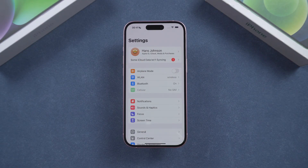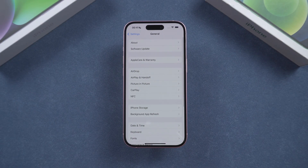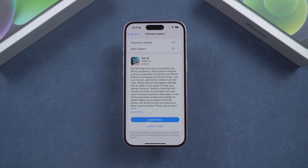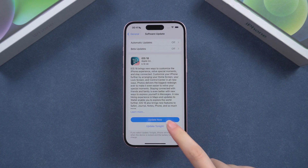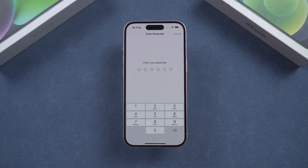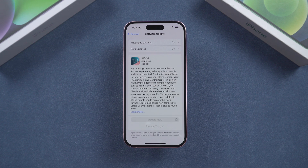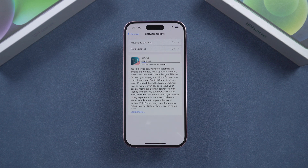Once you've got your backup sorted, open the Settings app and go to the Software Update page. This is where you'll see if iOS 18 is ready to download. If you don't see it right away, give it a few moments or try refreshing the page. Sometimes Apple releases updates in batches. If iOS 18 is available, you'll see an option to update now — go ahead and tap that. The download might take a little while depending on your internet speed, so be patient.